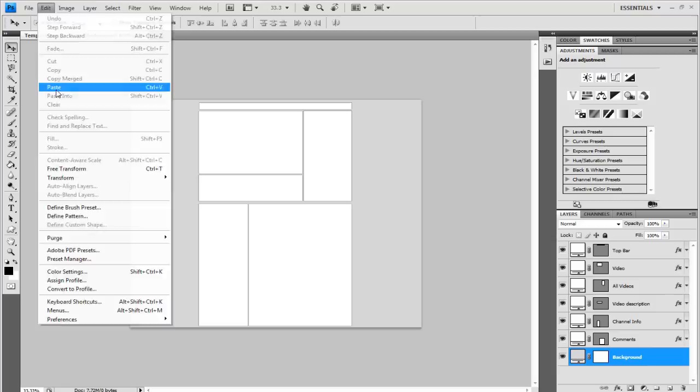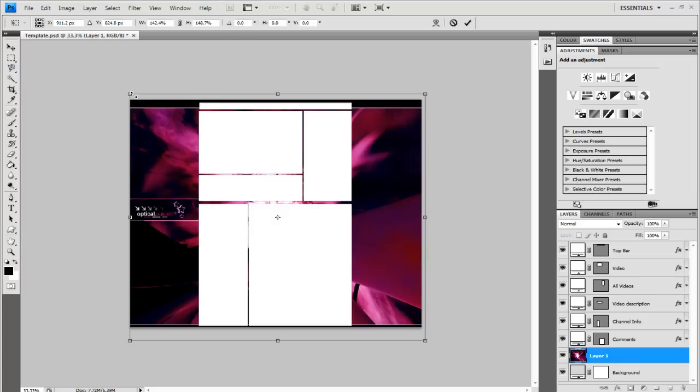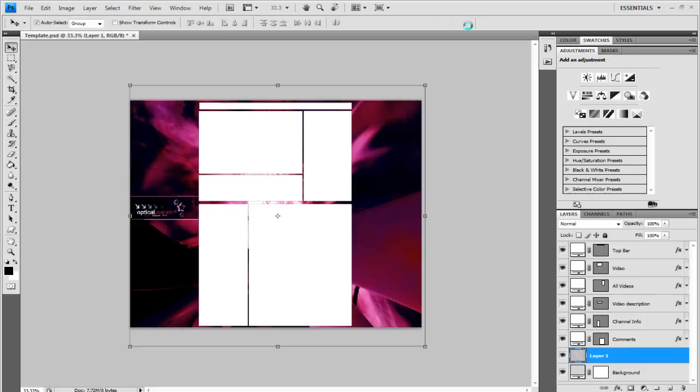Now you want to make it bigger, so go to edit, transform and scale. Get rid of the black bars at the bottom by just making it too big to fit on. There we go. And hit the tick box to OK that. And you've got a basic background, which looks pretty cool.